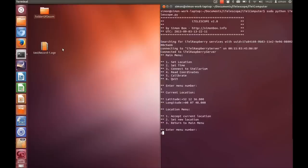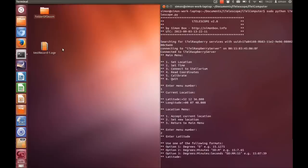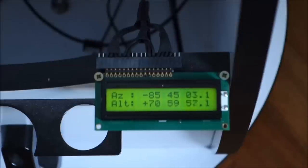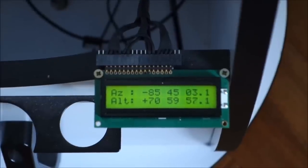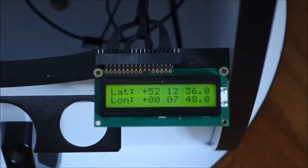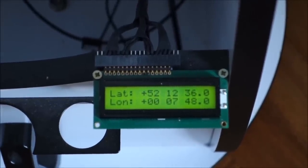And now you can enter a new latitude and longitude and it gives you options for various formats. I'm just going to use degrees, minutes and seconds here. And when that's done the telescope's LCD screen will print out the new latitude and longitude so you can use that to confirm that it's worked.